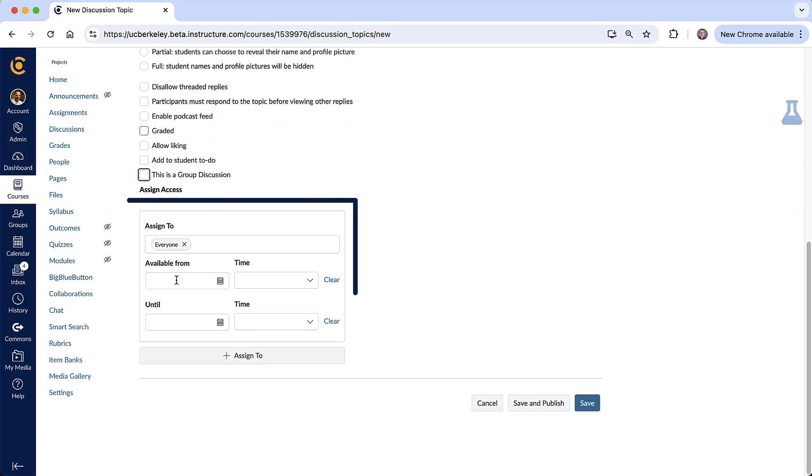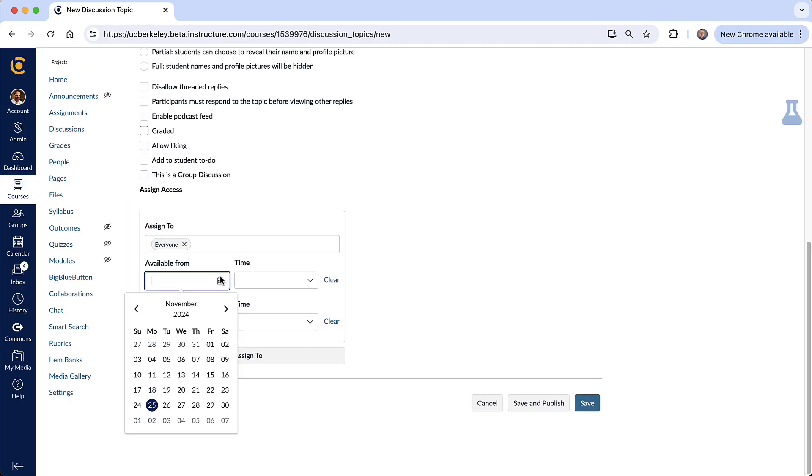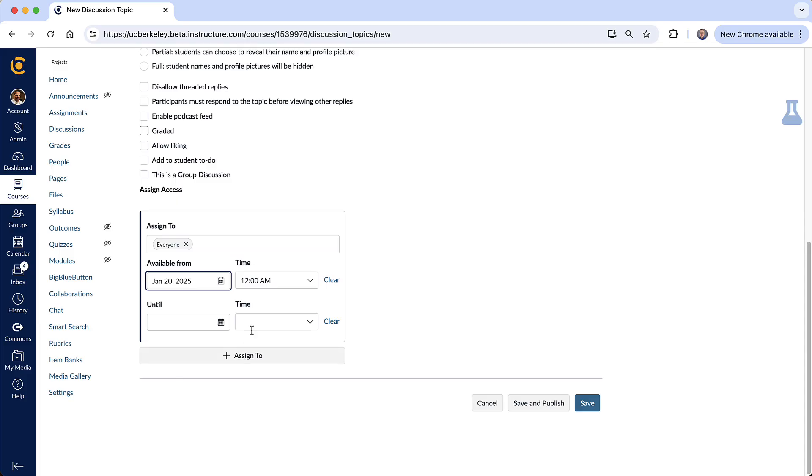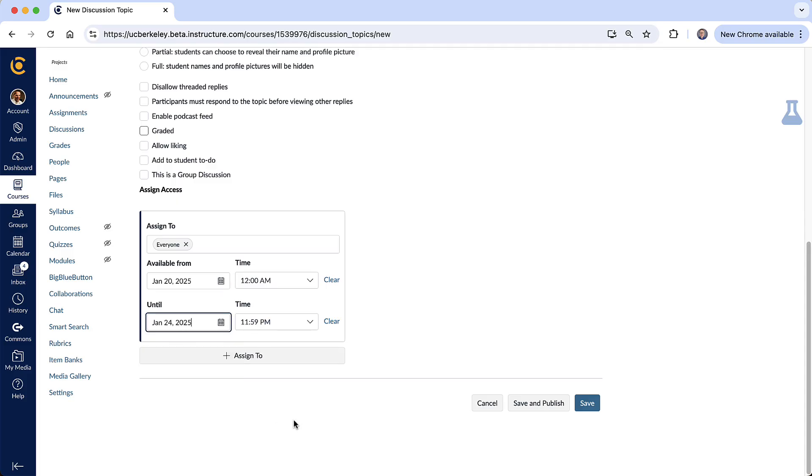So right here you've got your available from and until time. This option creates a window where you could say it's going to be available from January 20th to January 24th. And if it's within that window then students would see that assignment and be able to respond to it. And then after that the discussion gets locked and they can no longer post to that topic.